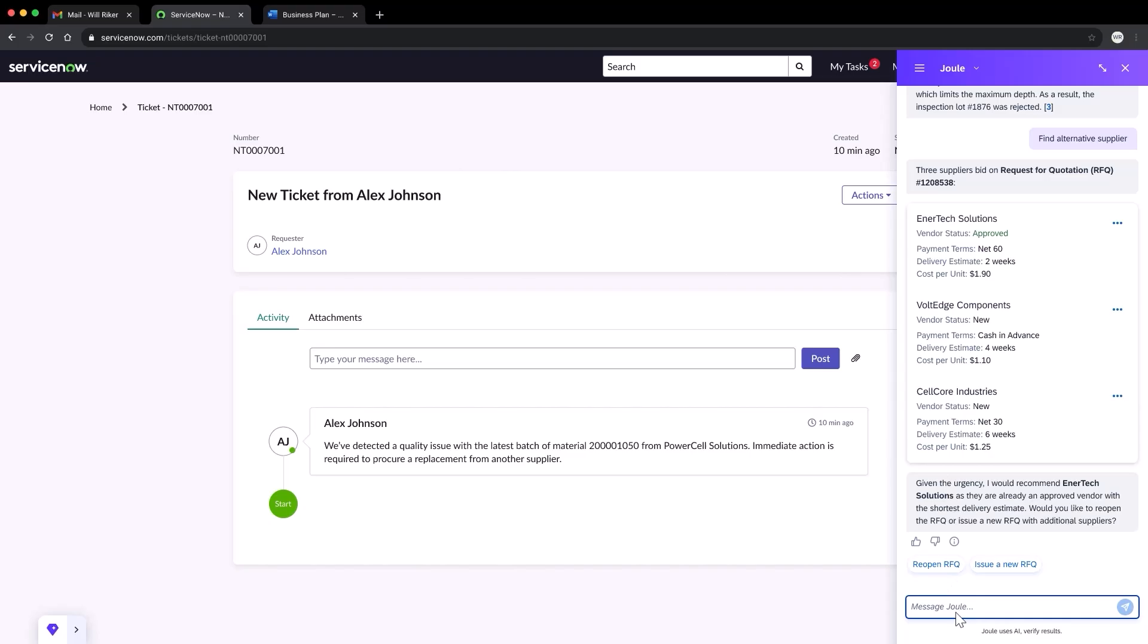Although Enertech can deliver in a timely manner, their prices are pretty high. Now, I recently met with Enertech and they sent me an email with a better price offer. I should search my inbox.